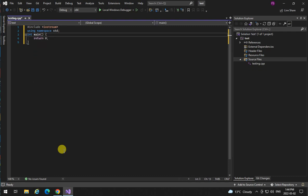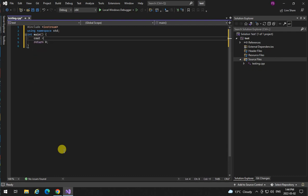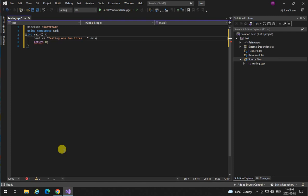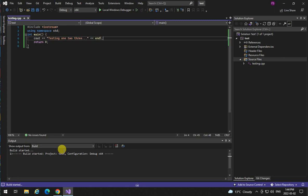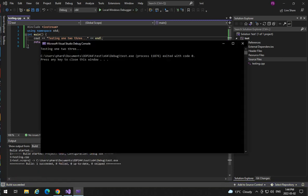And cout testing 1, 2, 3, end line. Compile and run to see if it works properly. And we have our execution testing 1, 2, 3 so it's installed and we are good to go.